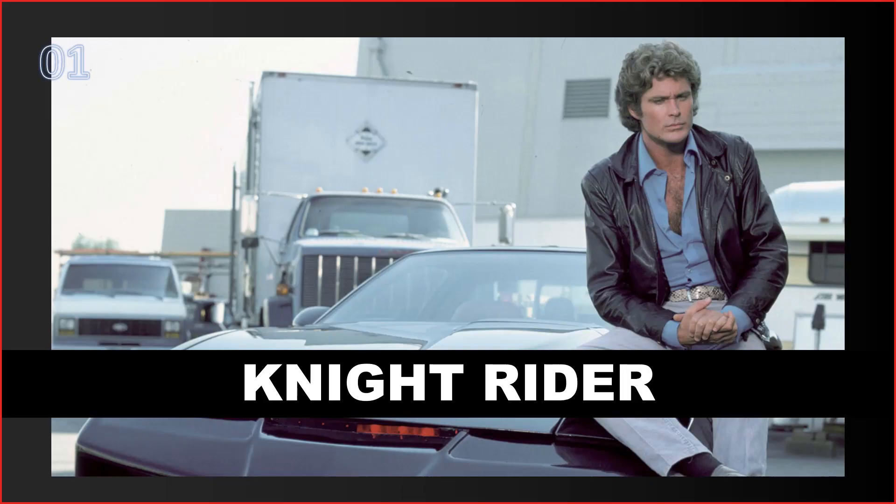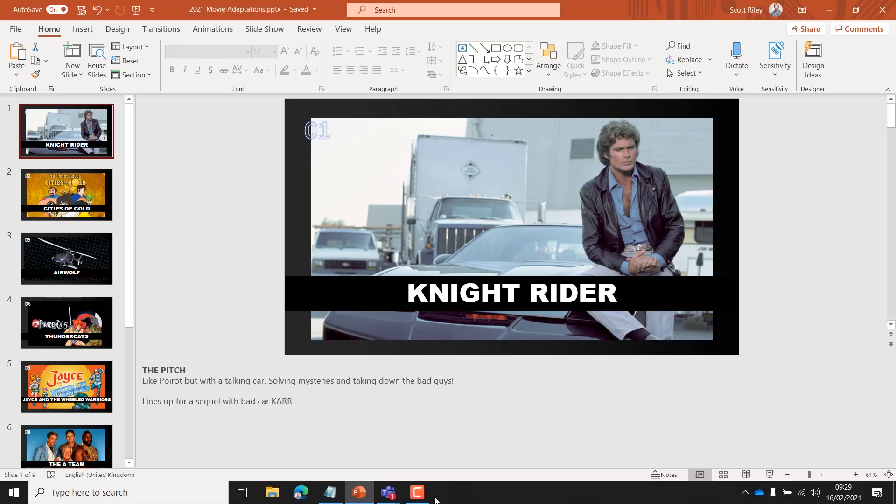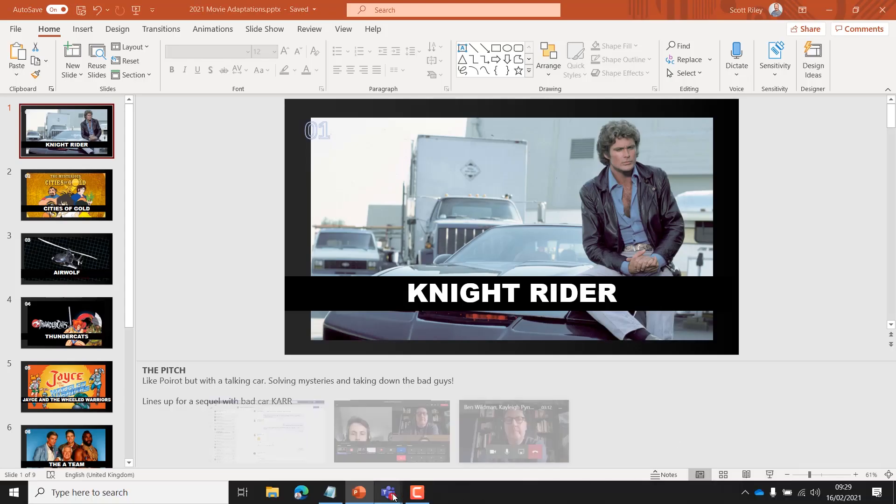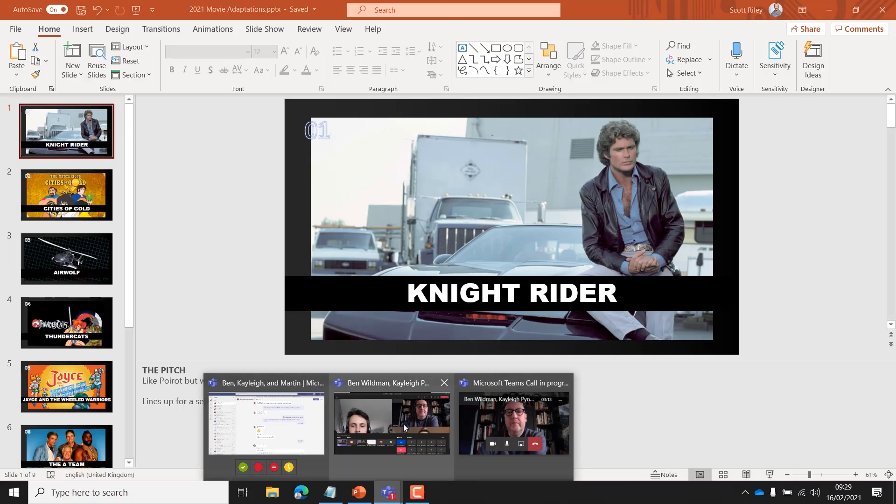Now, you can see here that I've only got the presenter view, the same presenter view as everyone else. I've lost all of my important notes. I can't see which slides are coming next, and more importantly, I can't see the reactions of anyone on the call. Now, let's have a look at how we could do it properly.